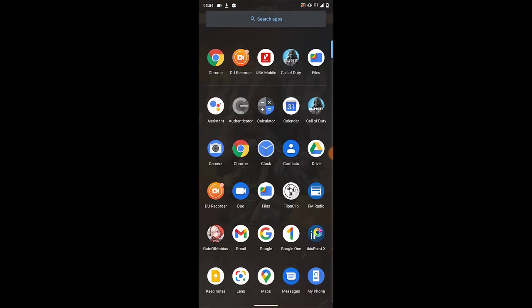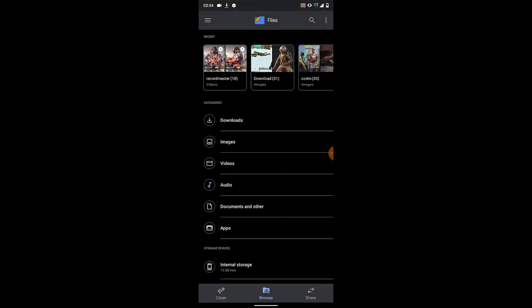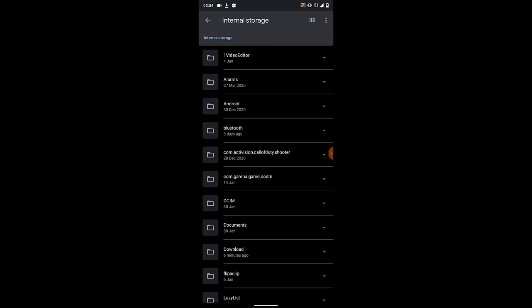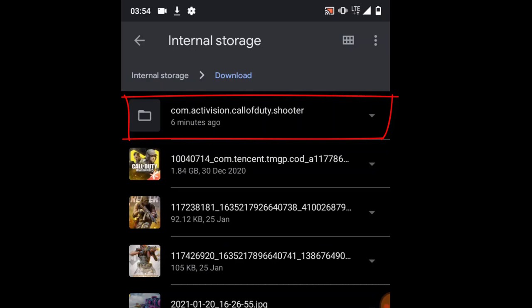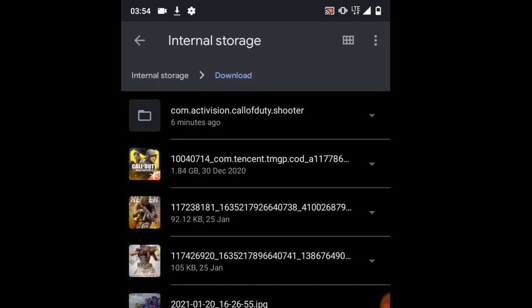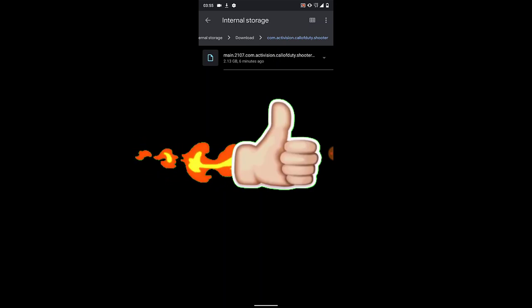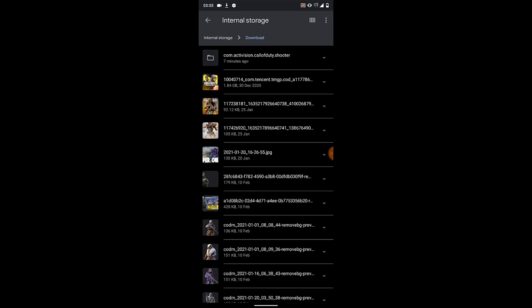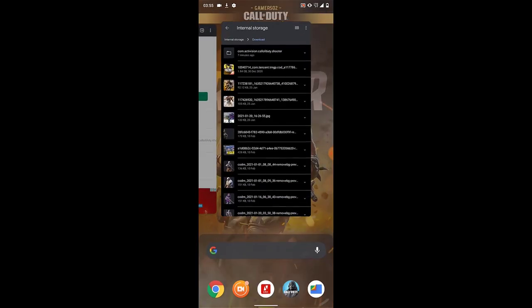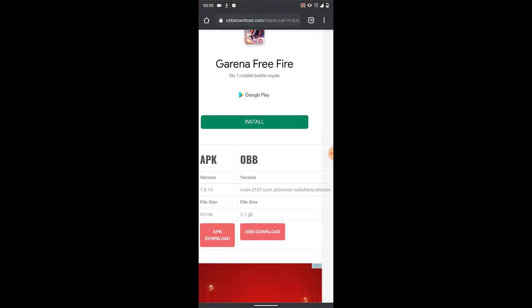After downloading the OBB, close it, then go to your file manager. Go to internal storage and you'll see the Downloads folder. Right now I have my CoD Mobile file already downloaded — it's the first one over here. The file has to be named 'com.activision.callofduty.shooter.' If the file is not named this way, it's not going to work. Don't just copy the OBB — you have to copy or move everything together, because the app is going to need it.